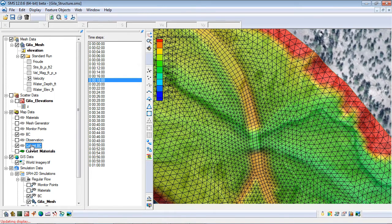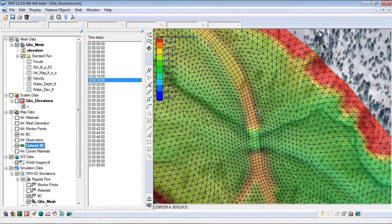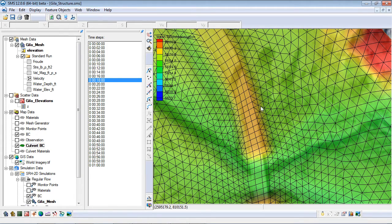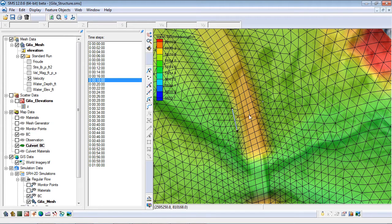Culverts are defined with arcs in a boundary condition coverage. I will create two arcs to define the culvert location, one arc at the upstream and one at the downstream end.